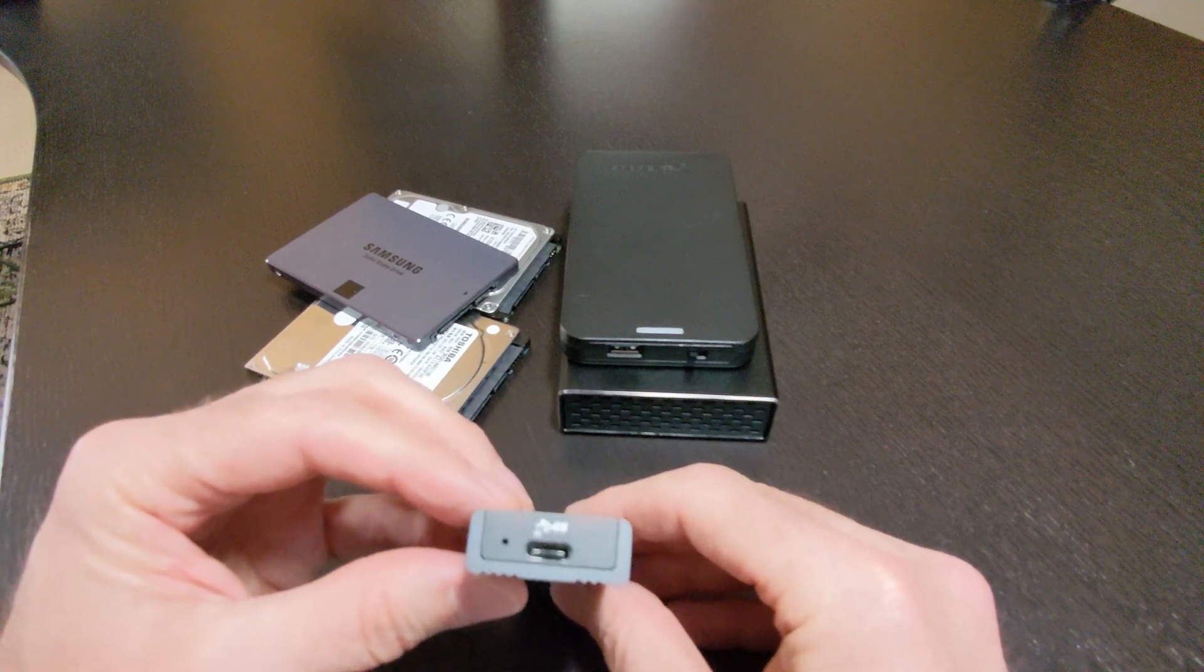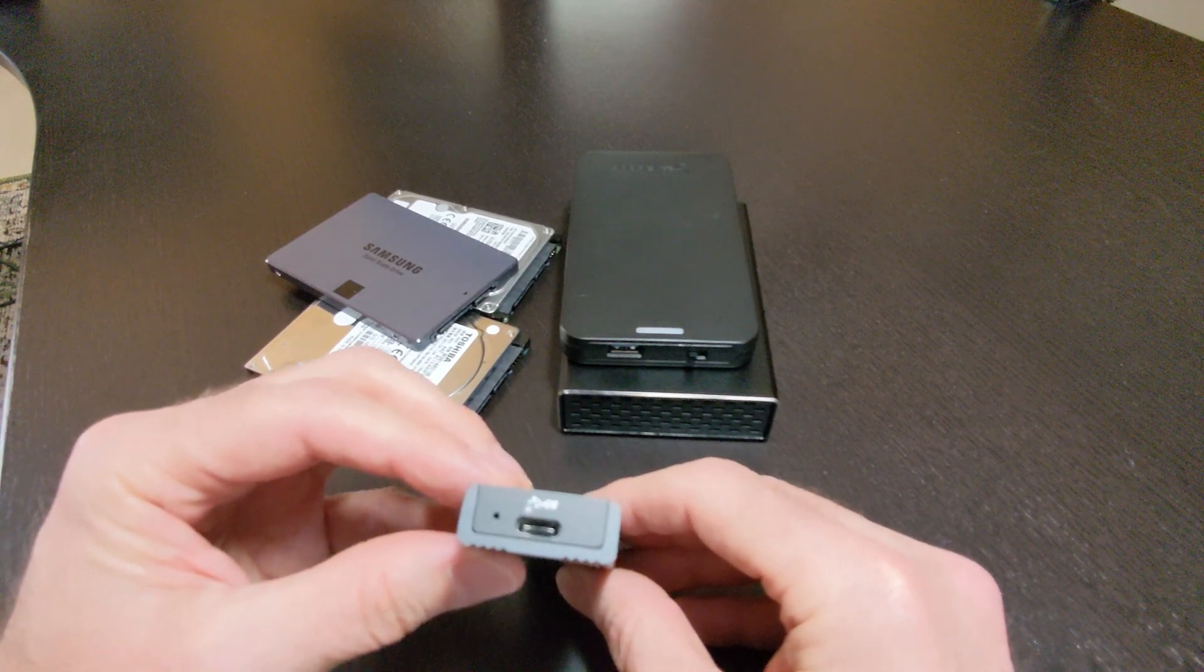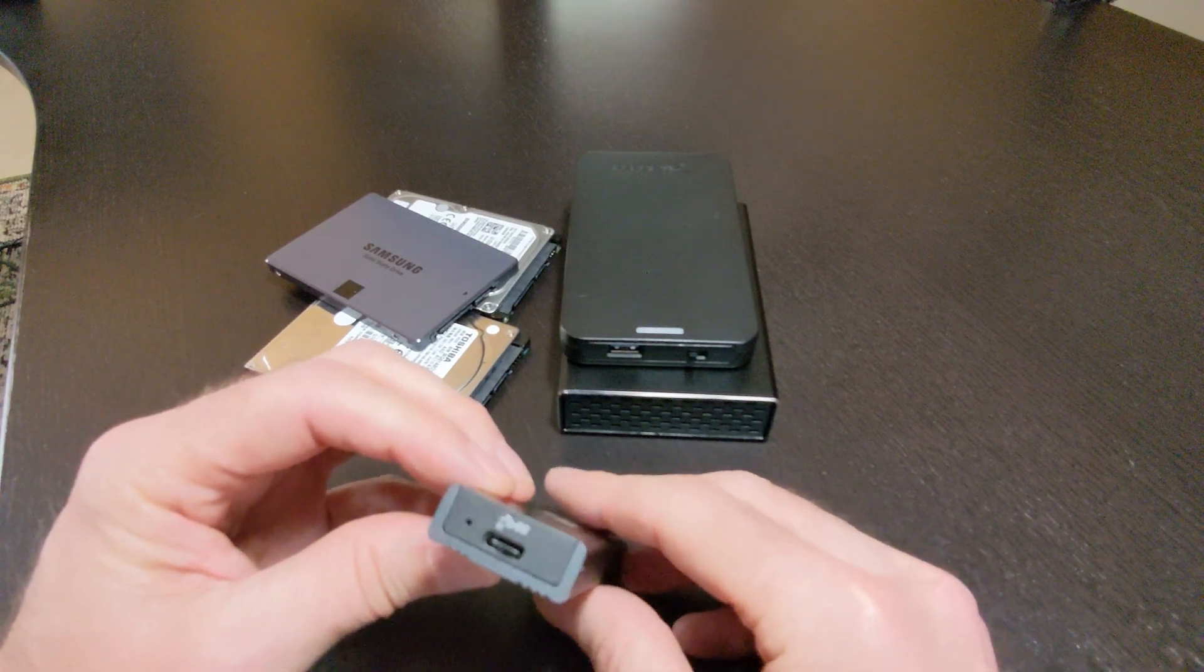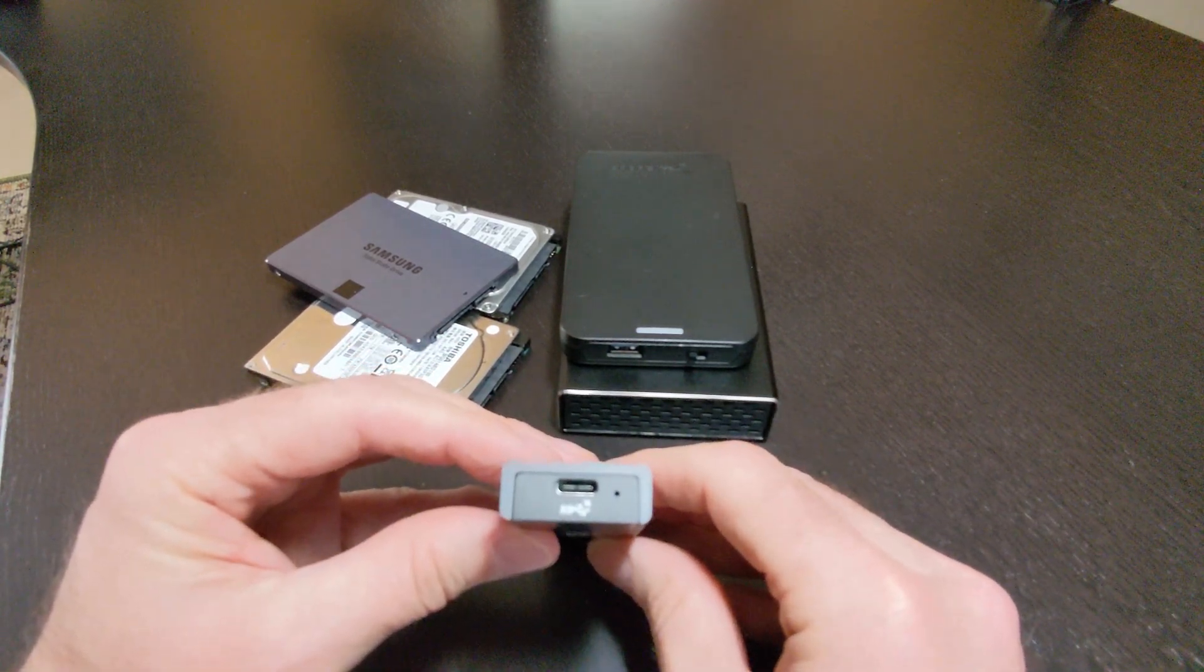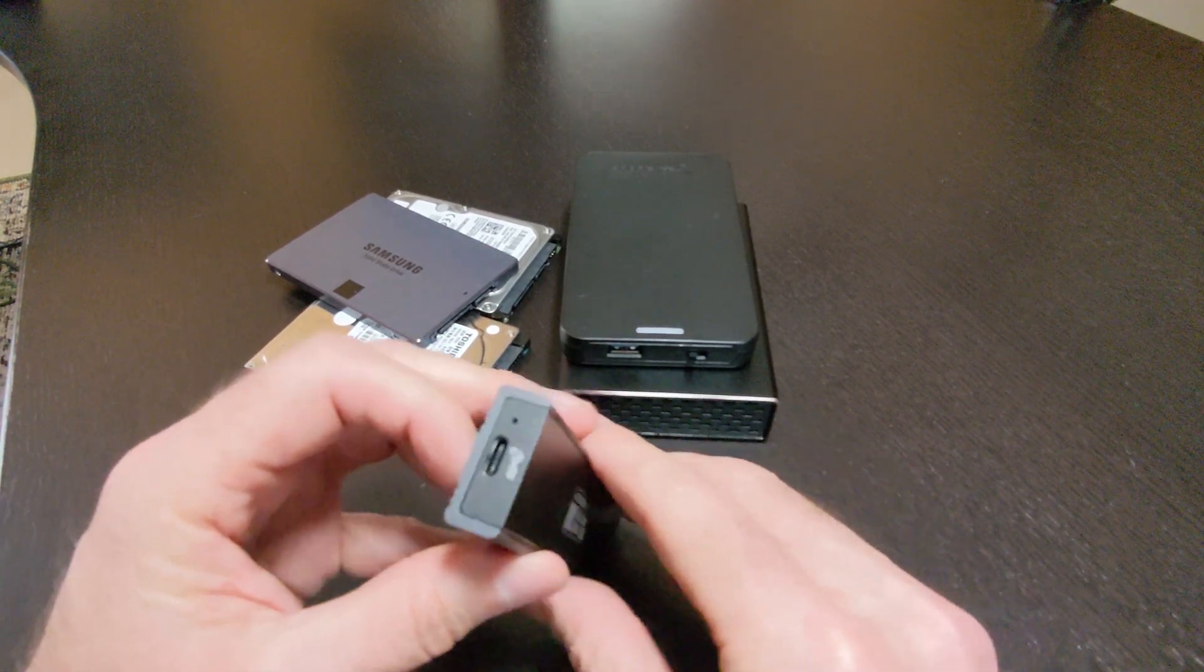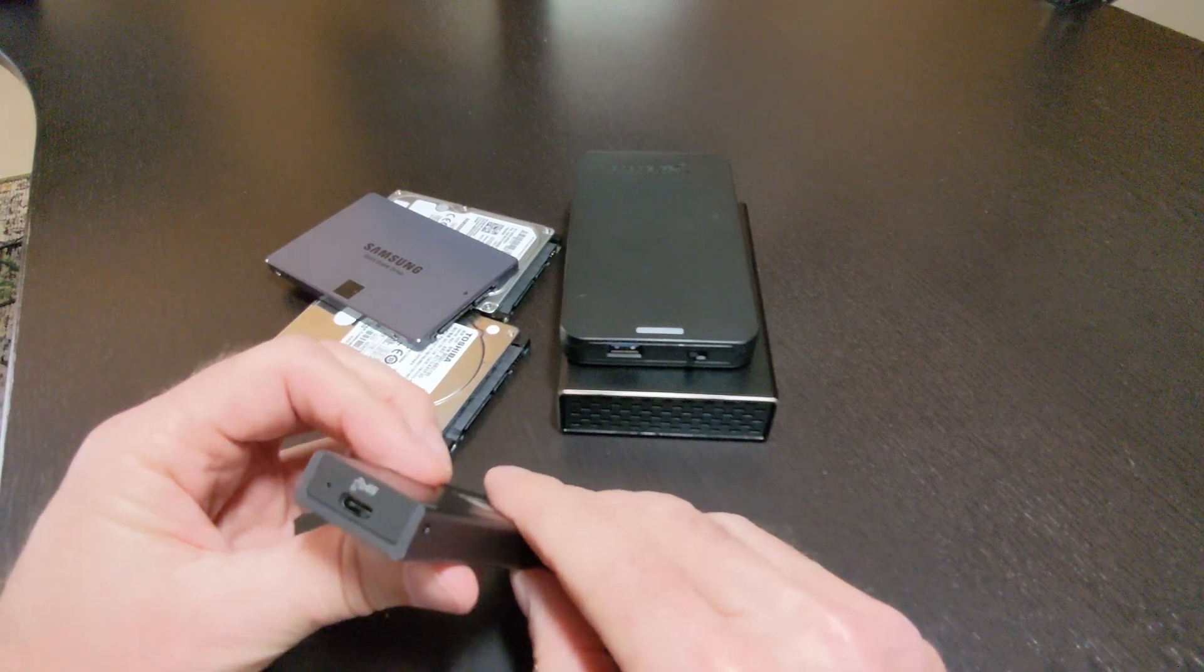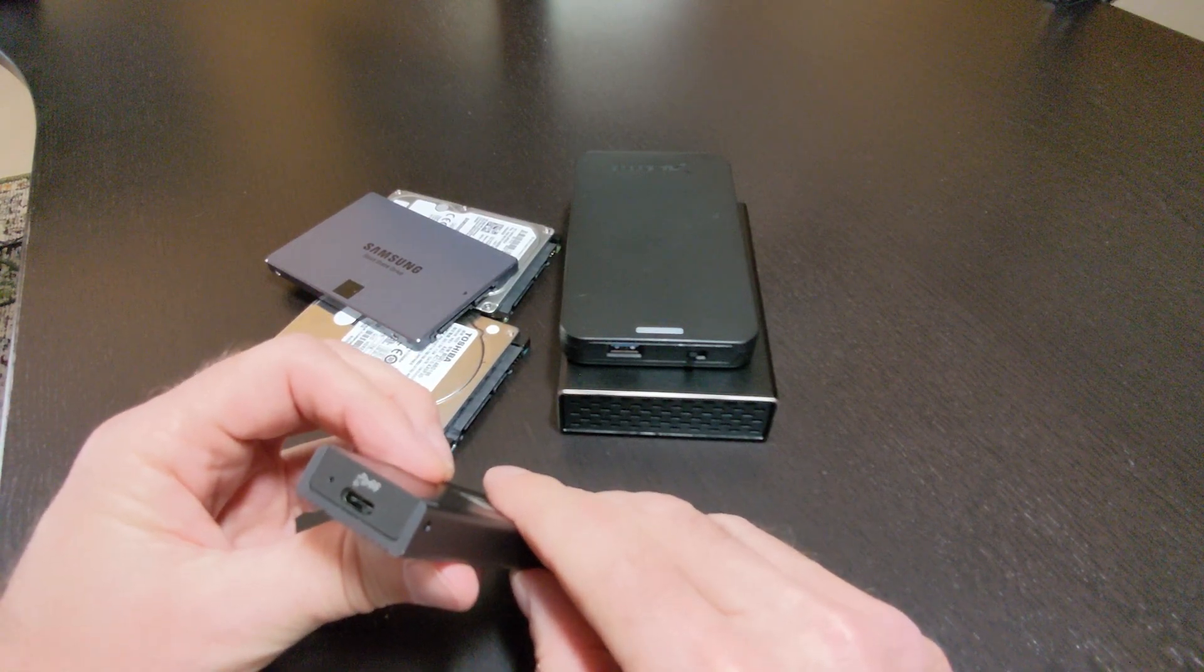This enclosure is a great choice for anyone looking to repurpose an NVMe SSD or create high-speed portable storage with minimal setup effort.